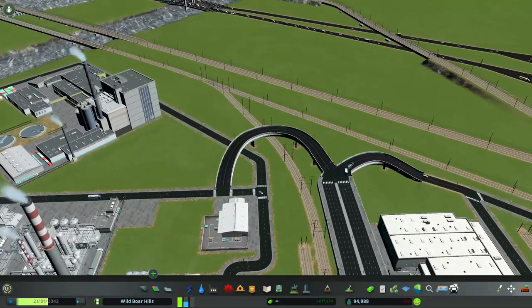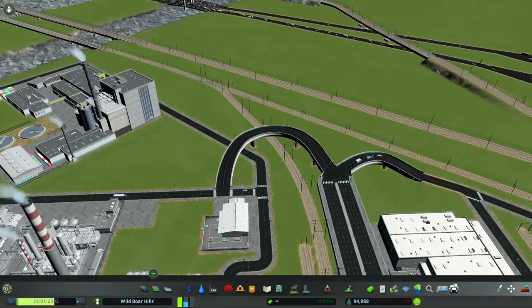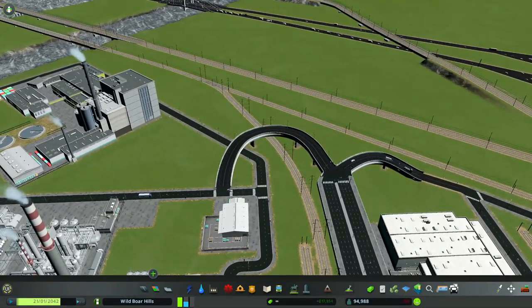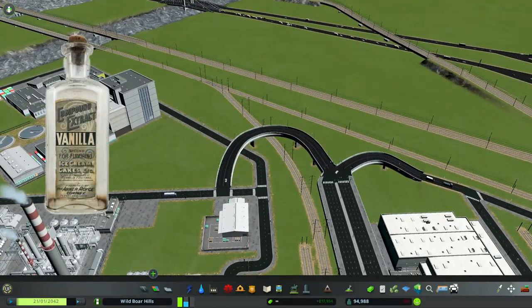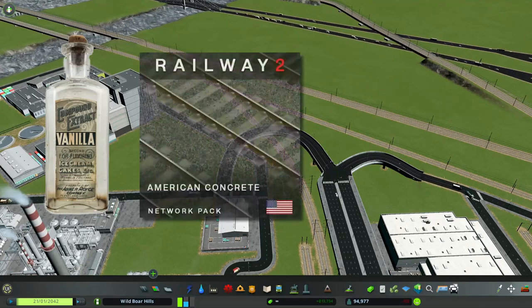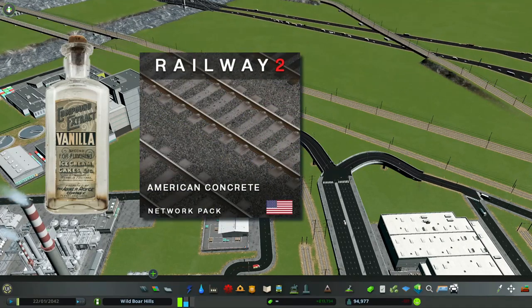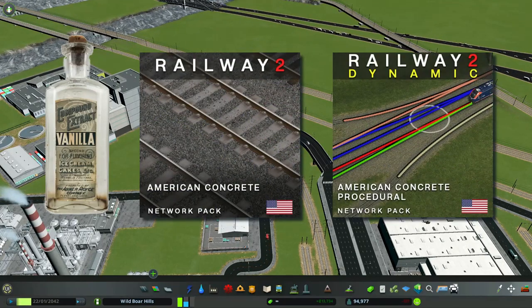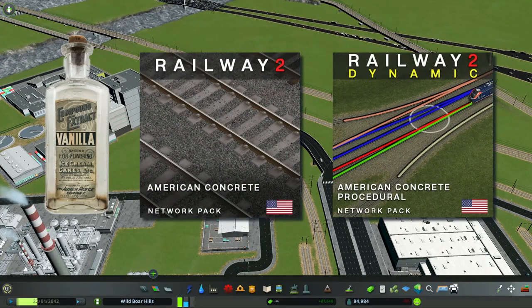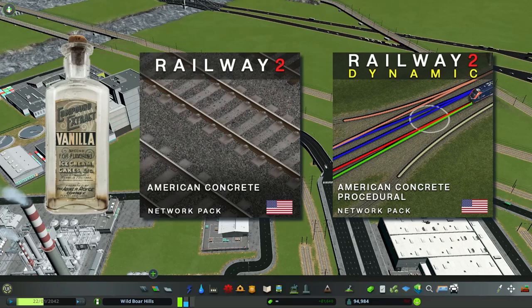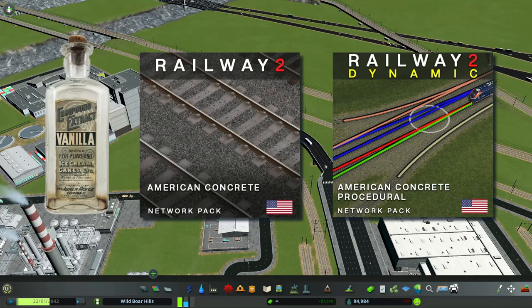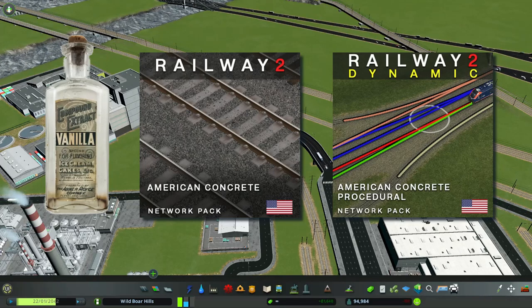I'm going to show you three examples: Vanilla, Railway 2, and Railway 2 Procedural. Those are dynamic procedural tracks.